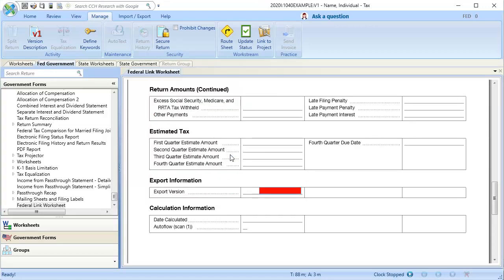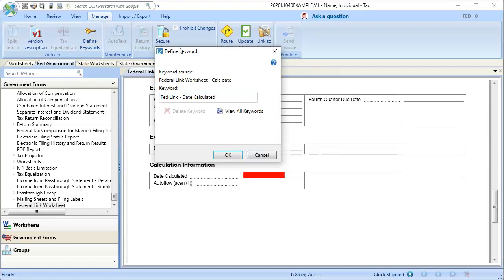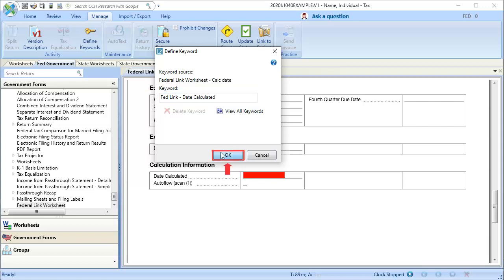Next, we'll create the keyword for the Date Calculated field as well. For this field, enter the keyword of FedLink-DateCalculated, and then click OK.